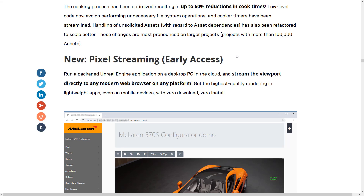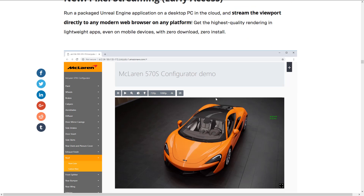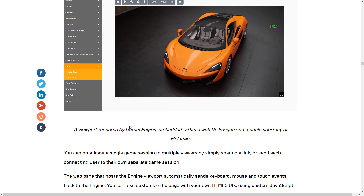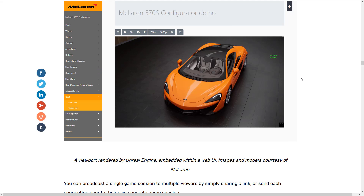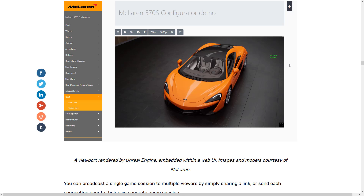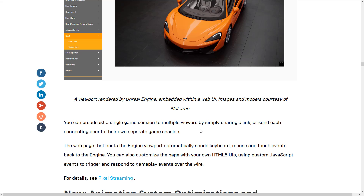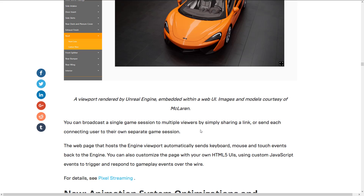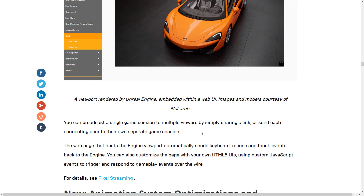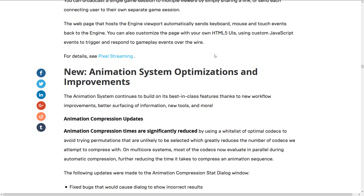This one is really kind of interesting — it came from left field, and it's early access, so it's not a production-ready feature — but now you can do pixel streaming. Run a packaged Unreal Engine application on a desktop PC in the cloud. They're basically building something like NVIDIA Shield or Shadow Player for Unreal Engine games, where you can stream directly to any modern web browser on any platform. You can broadcast a single session to multiple viewers by simply sharing a link — so they're essentially building Twitch into Unreal Engine, letting your own website directly pull from your game. It's amazing how much browser streaming technology we're getting lately.